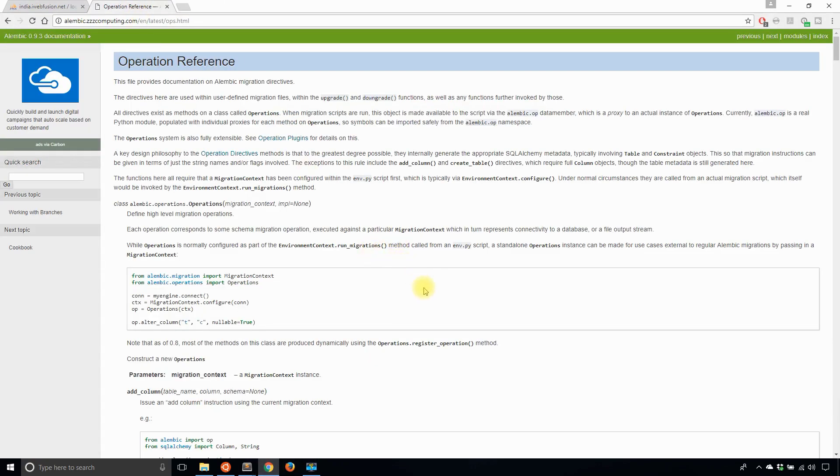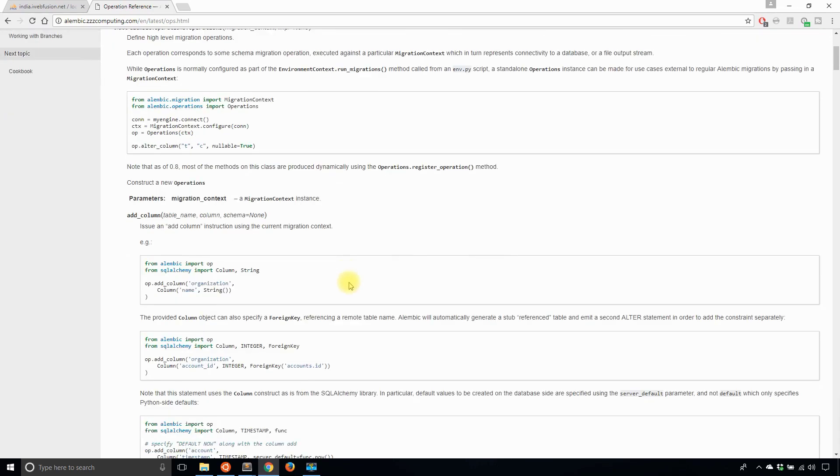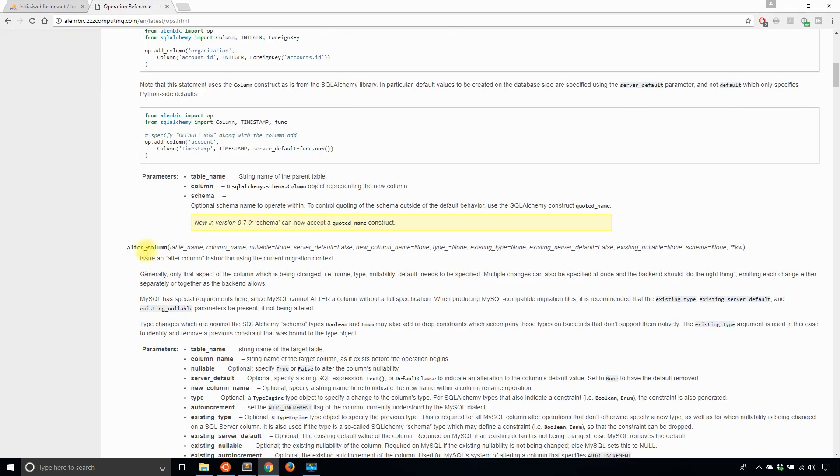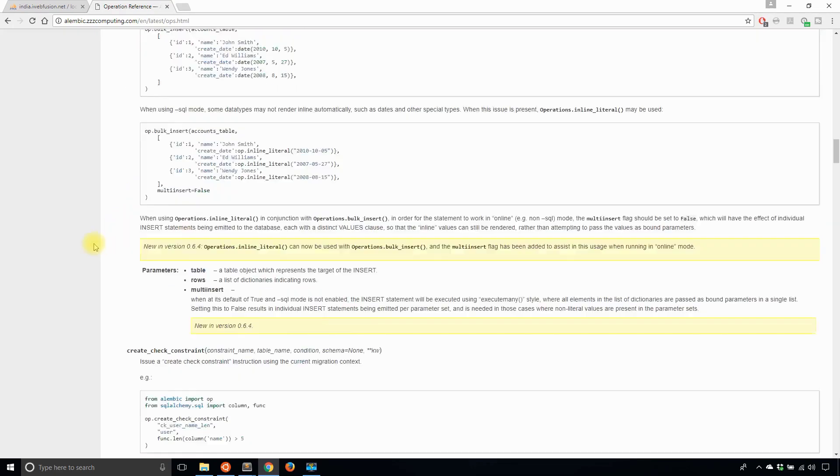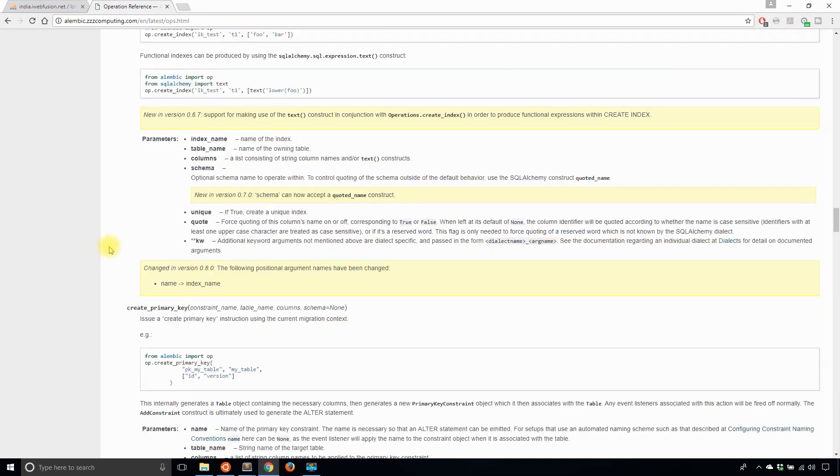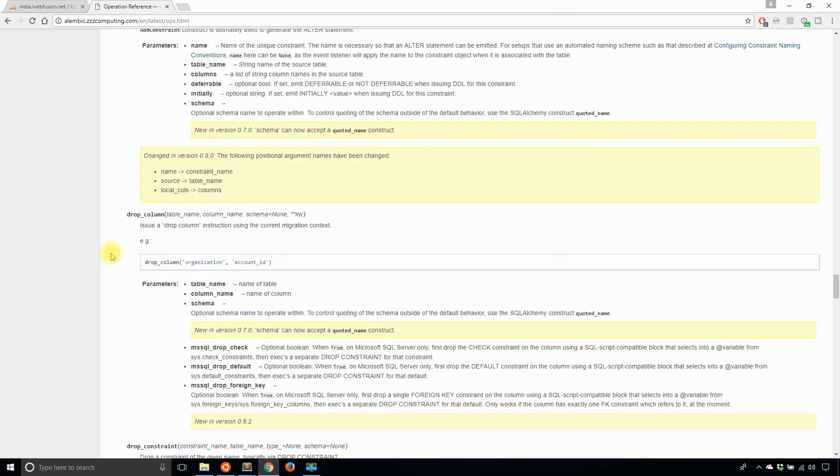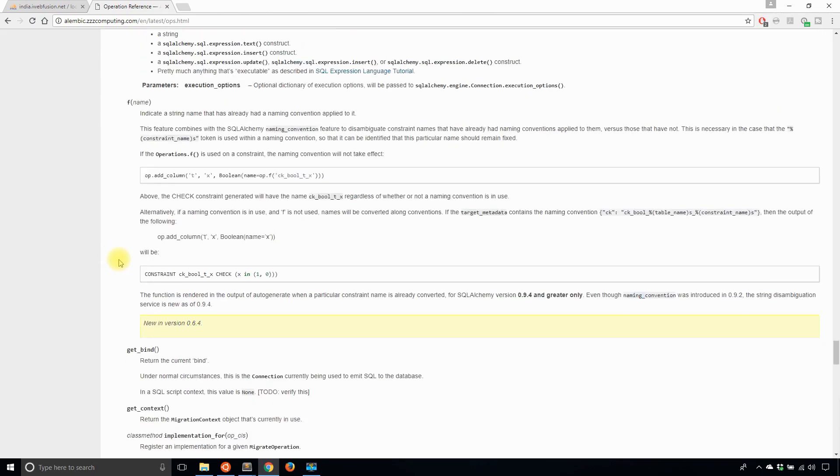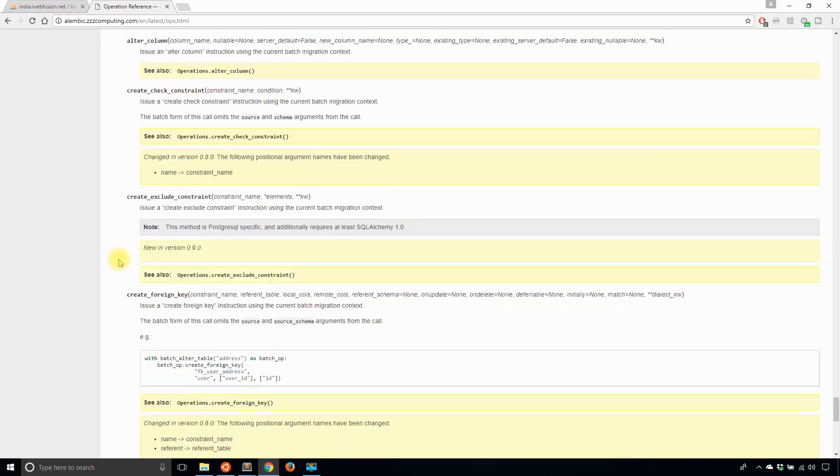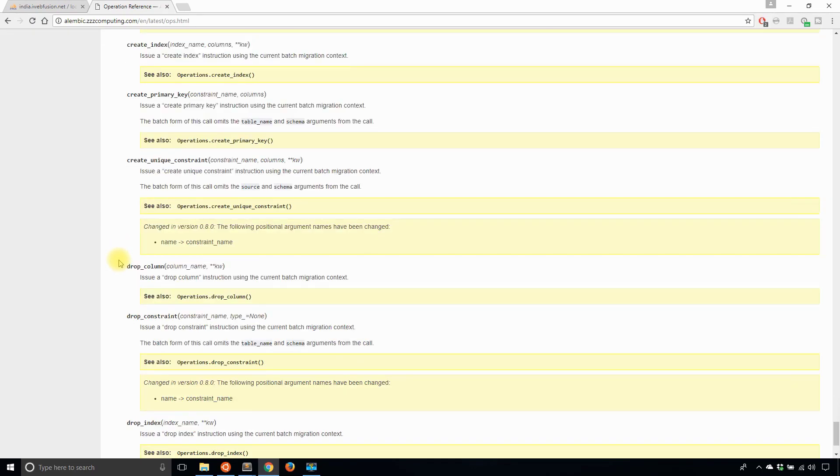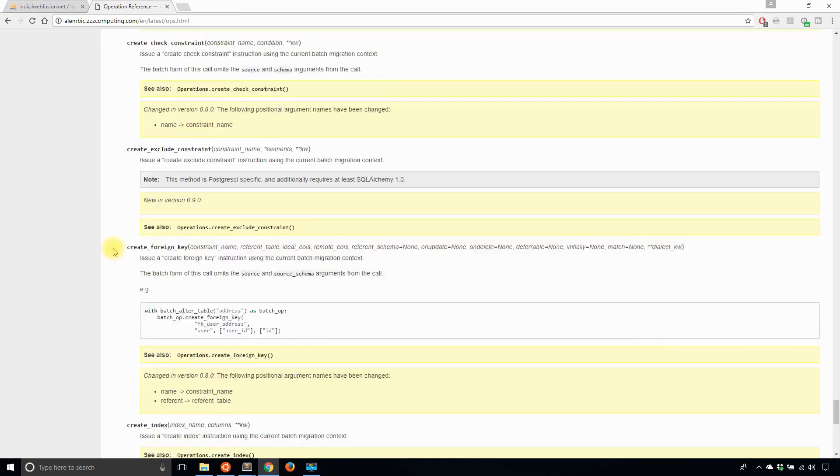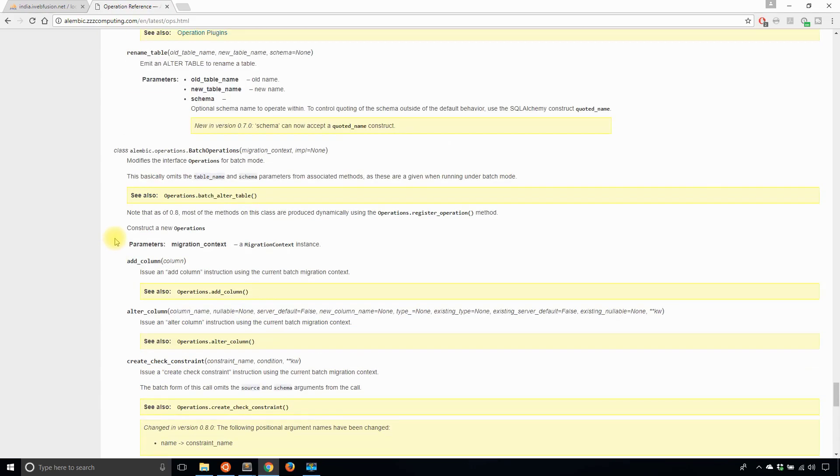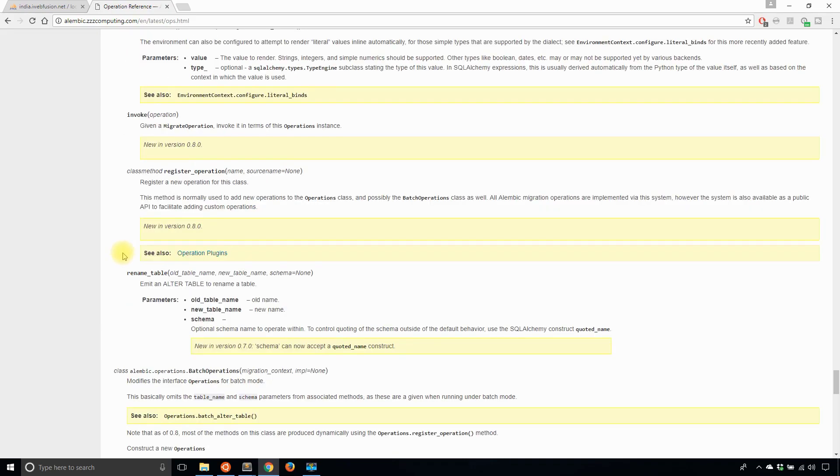So if I go look at the documents for Alembic, which is what Flask Migrate uses, I can see all the commands that are available to me. I see add column, I see alter column, among others. And in this particular case I want to use the command called rename table. So rename table, here we go.